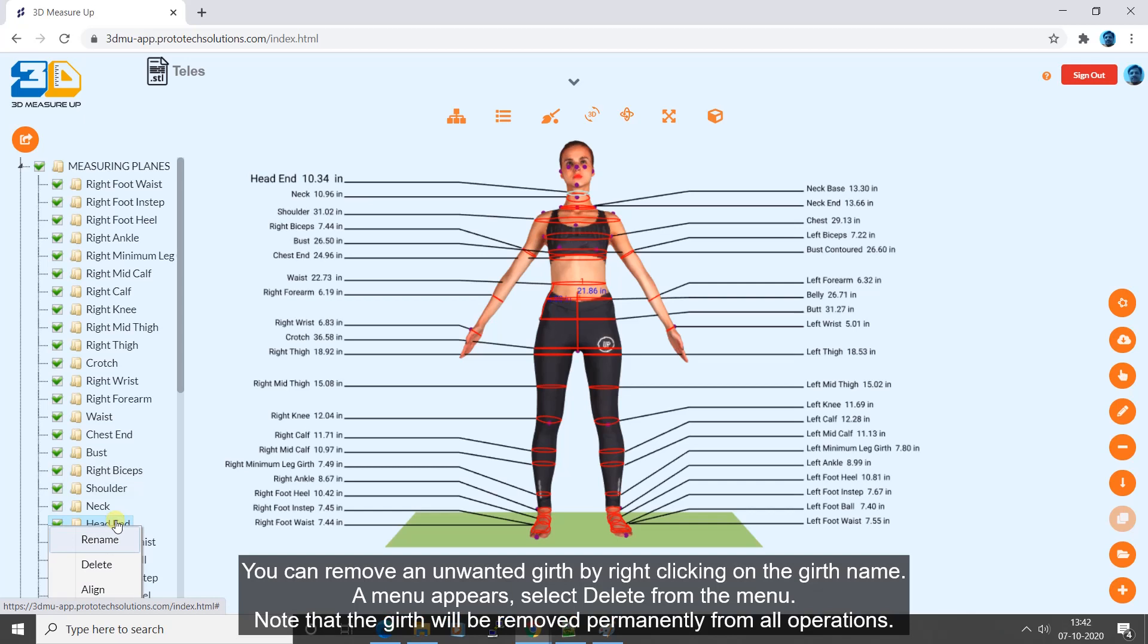You can remove an unwanted girth by right clicking on the girth name. A menu appears, select delete from the menu. Note that the girth will be removed permanently from all operations.